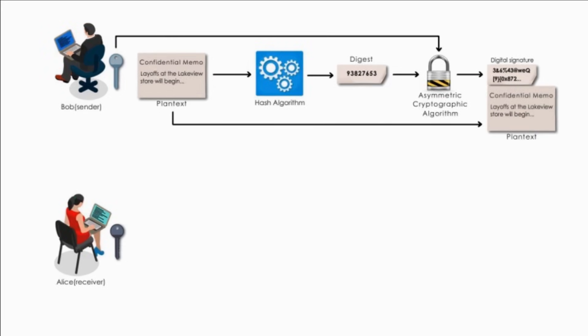Bob sends both the memo and digital signature to Alice. Notice here, the memo is not encrypted. We only focus on digital signature.